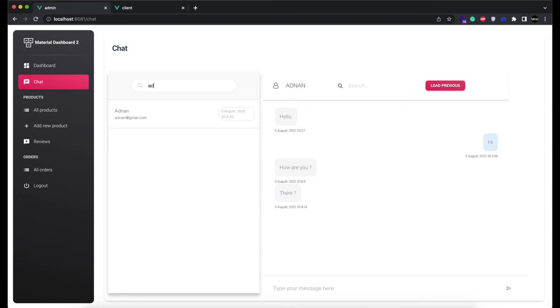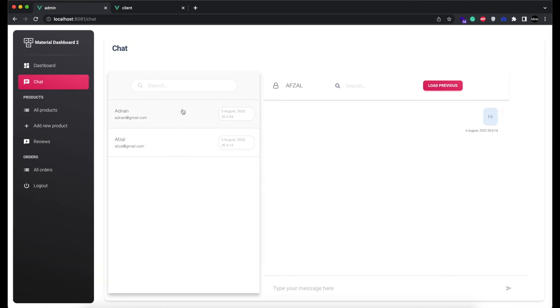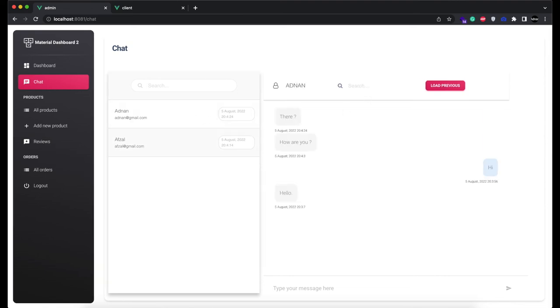You can search the users from here. The users list will be updated as you type, no need to press enter. And you can also search the messages in the currently open chat. You can search the words anywhere inside the message.